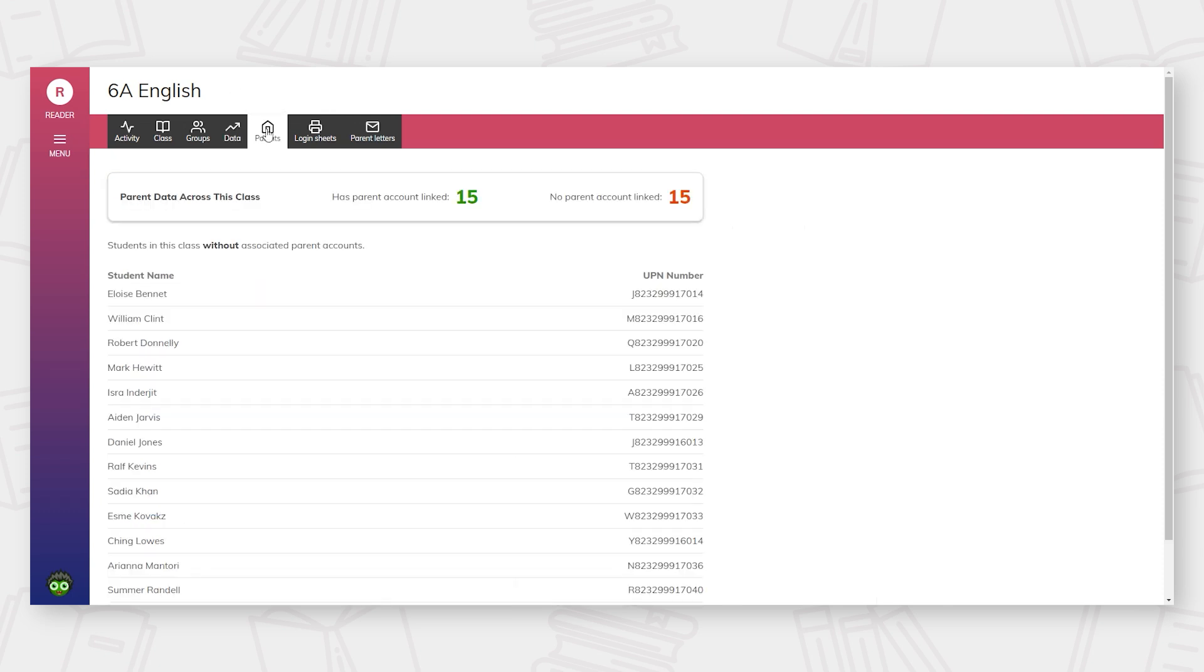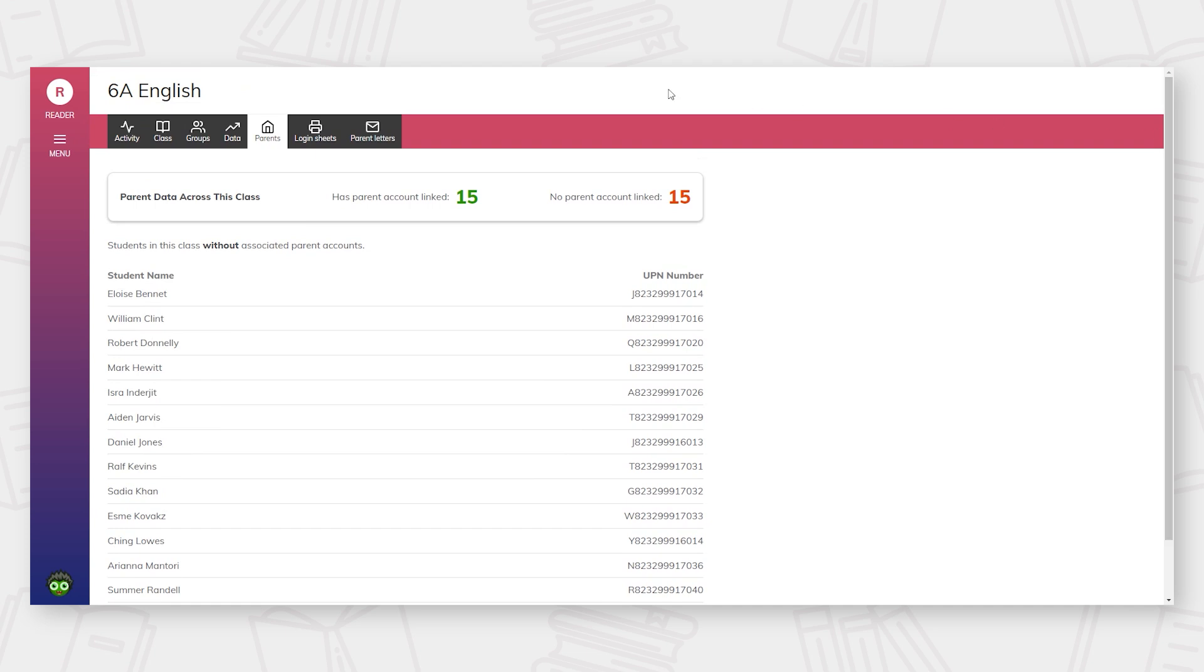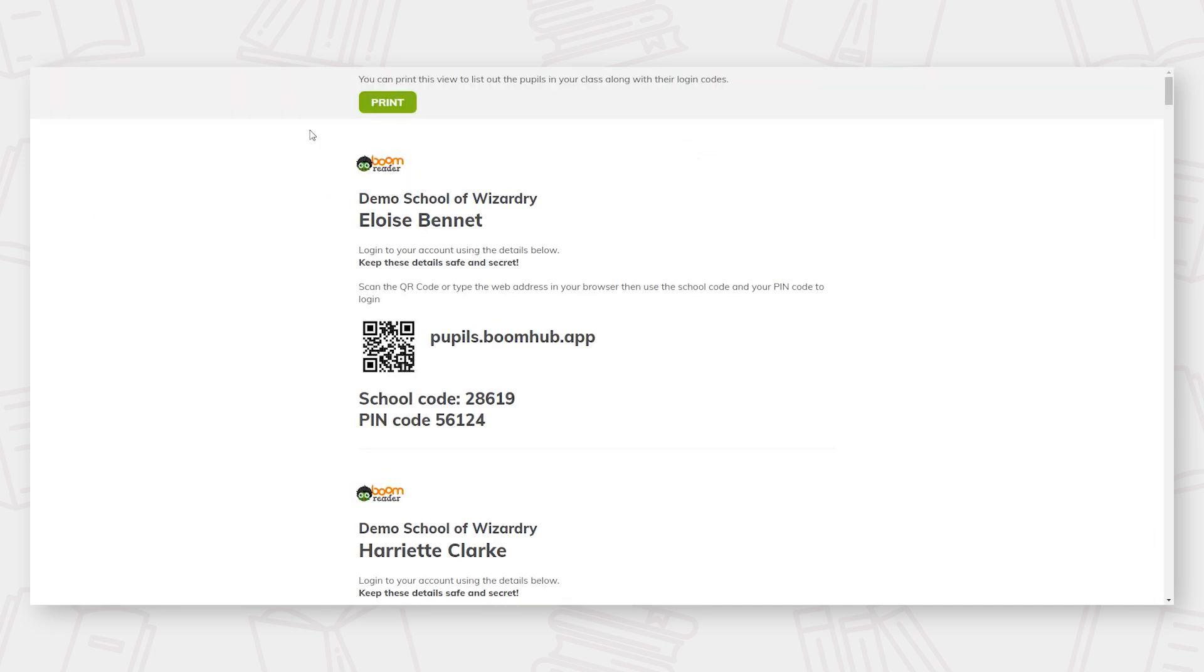Class teachers will also be interested to know which parents have linked to their child's account successfully following the simple sign-up process by downloading the free app and inserting their child's personal PIN number, and also which parents are yet to do so. All letters will be automatically created for class teachers to ensure the set-up process is as simple as possible for all.